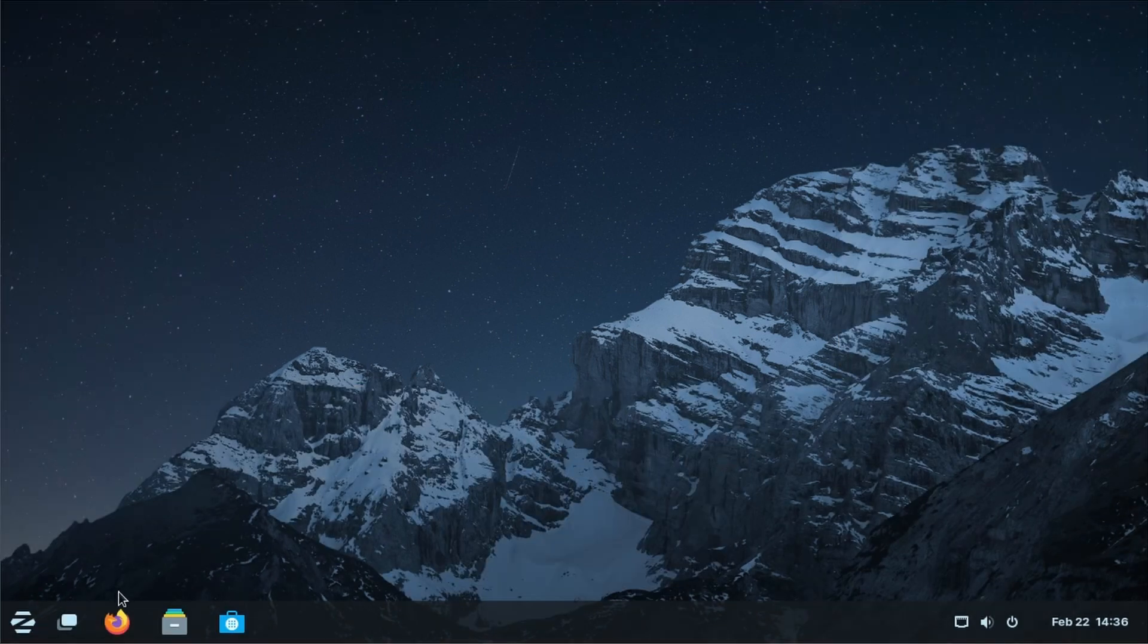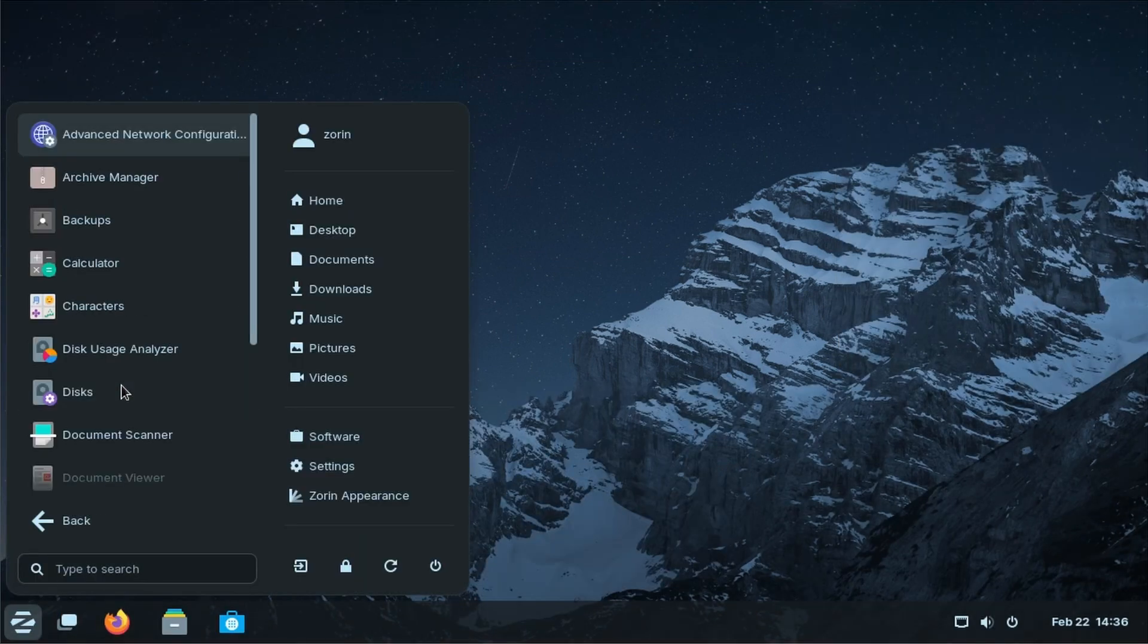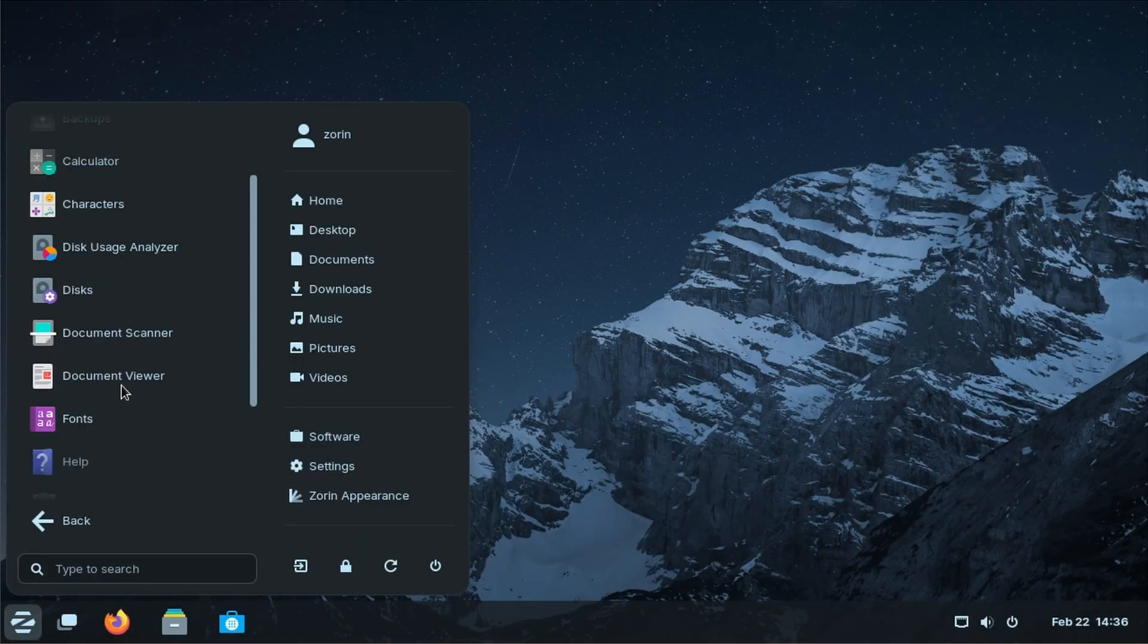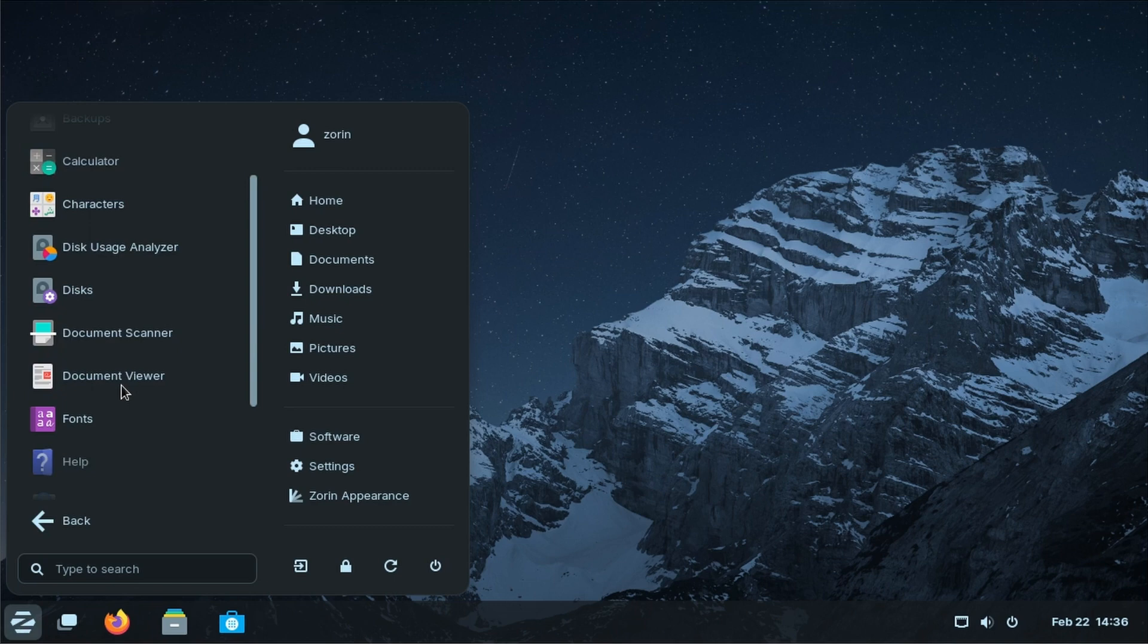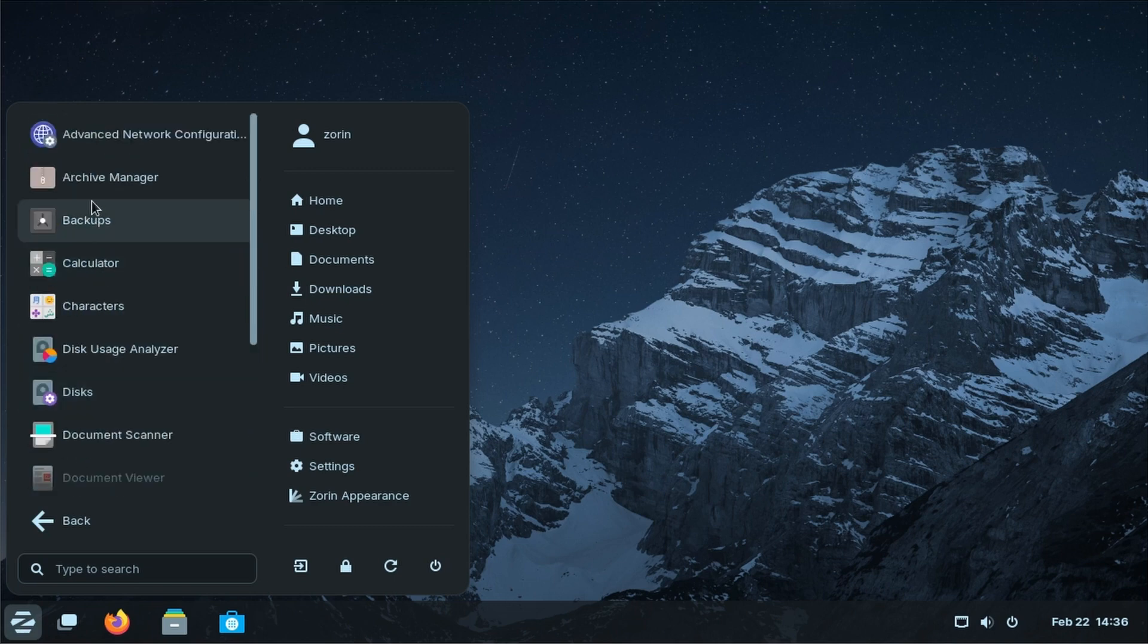If you have followed this tutorial and installed Zorin, let me know in the comments and keep exploring Linux. I'll see you in the next one.